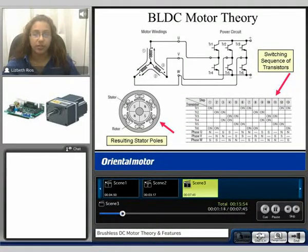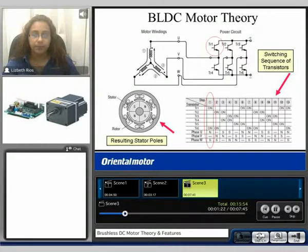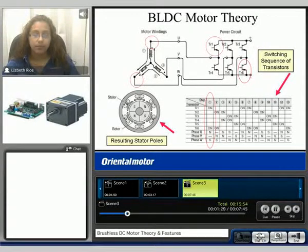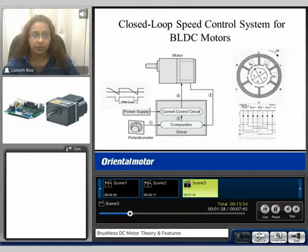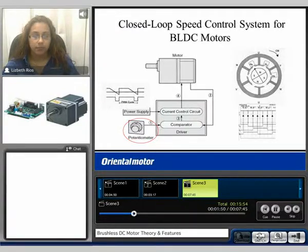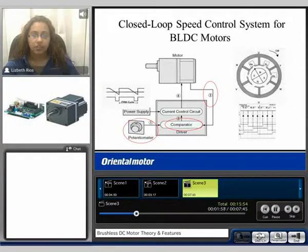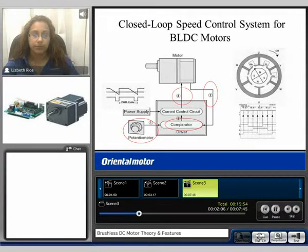Here we can see an example of the switching sequence of the transistors. Assuming transistors 1 and 6 are on, energy flows through the U phase and out of the W phase. In a simplified version, the brushless motor has a reference voltage — in this example a potentiometer — and Hall effect sensor feedback. This information is all sent to a comparator circuit, which then sends it to the current control circuit, which outputs the proper amount of current to the motor, thus creating a closed loop speed control system.